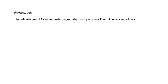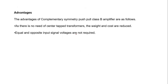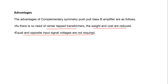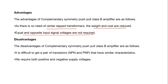The advantage of complementary symmetry is that there is no need for a center-tapped transformer, so the weight and cost can be reduced. Equal and opposite input signal voltages are not required because we are not using identical transistors. The disadvantage is that it is difficult to get a pair of transistors which have exactly similar characteristics.